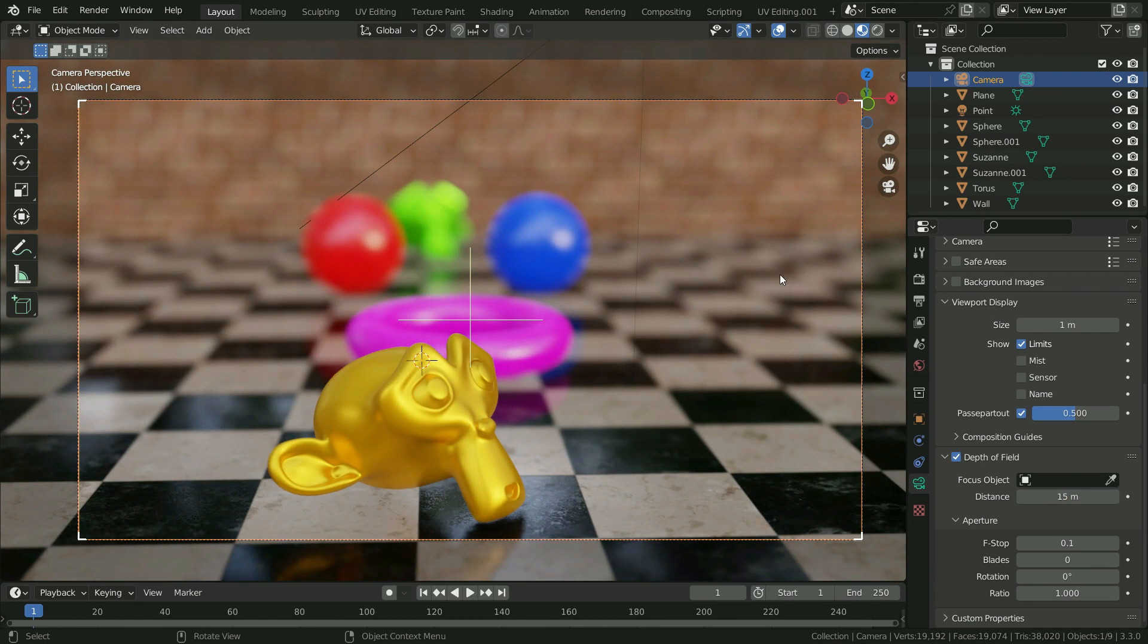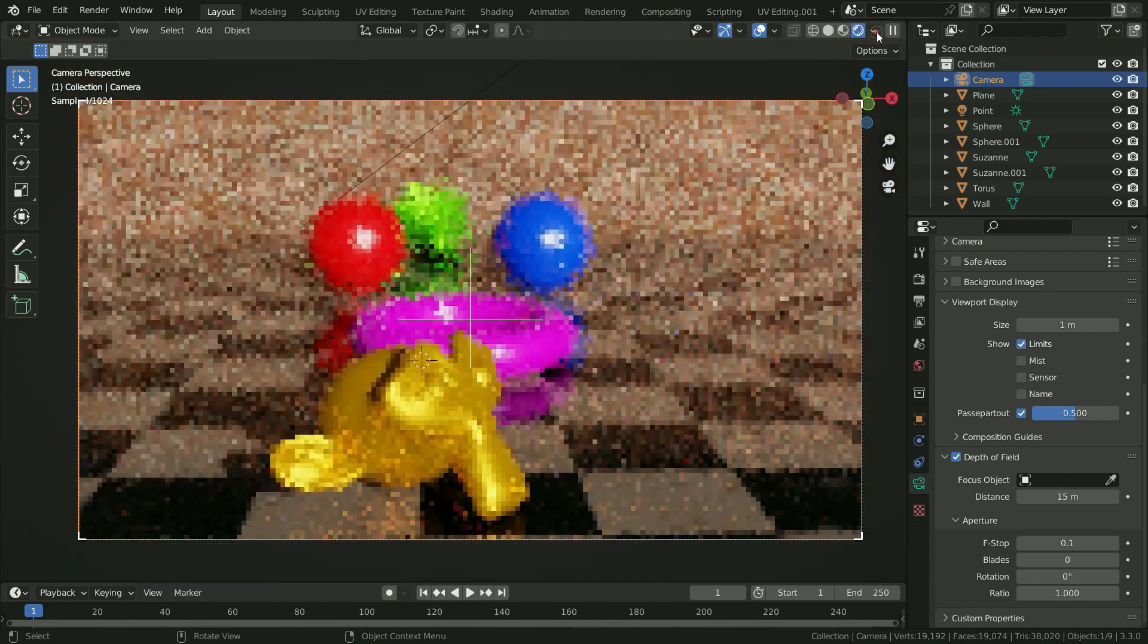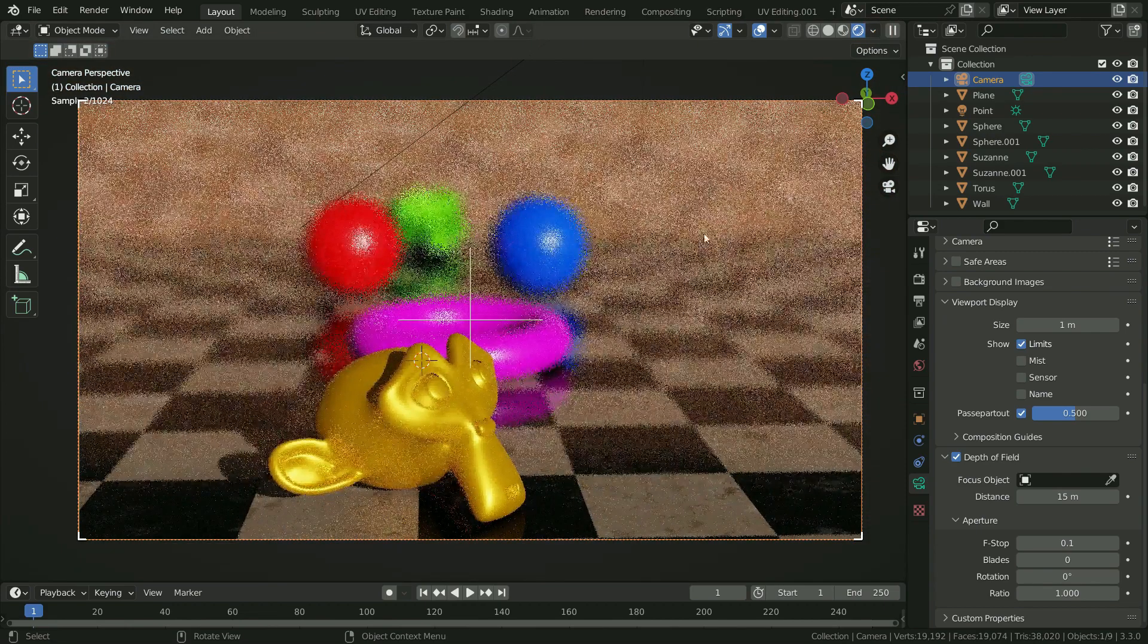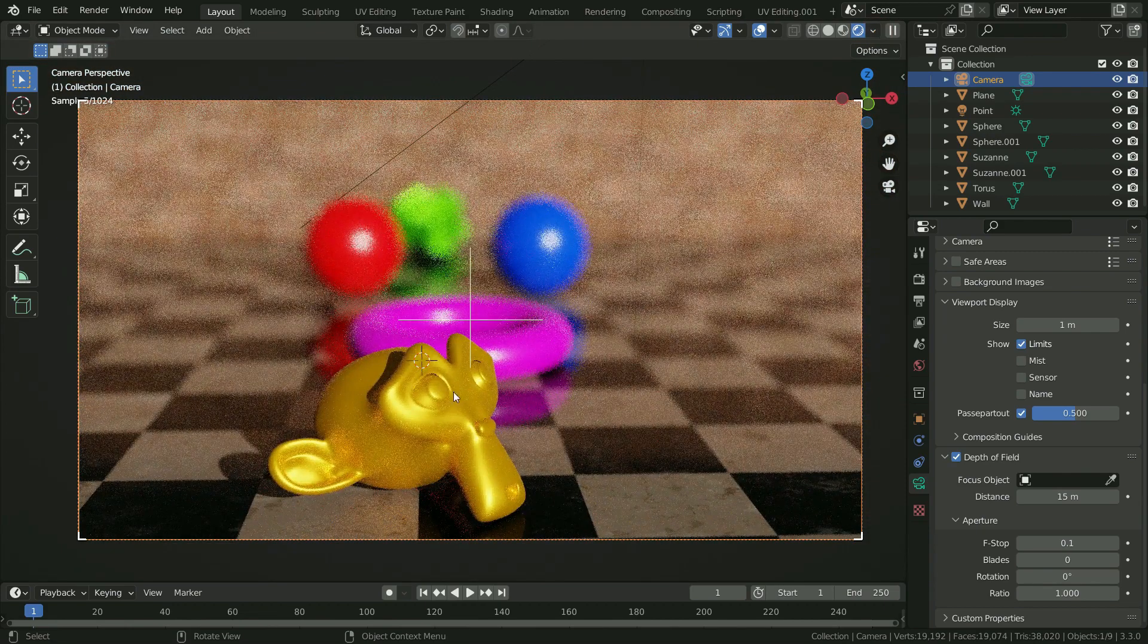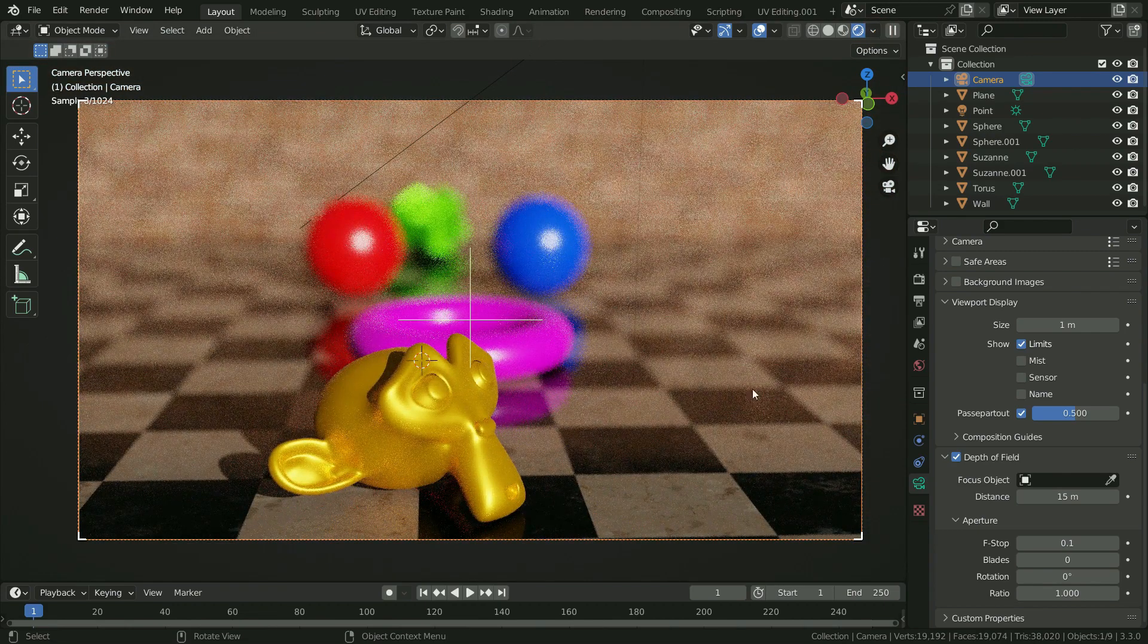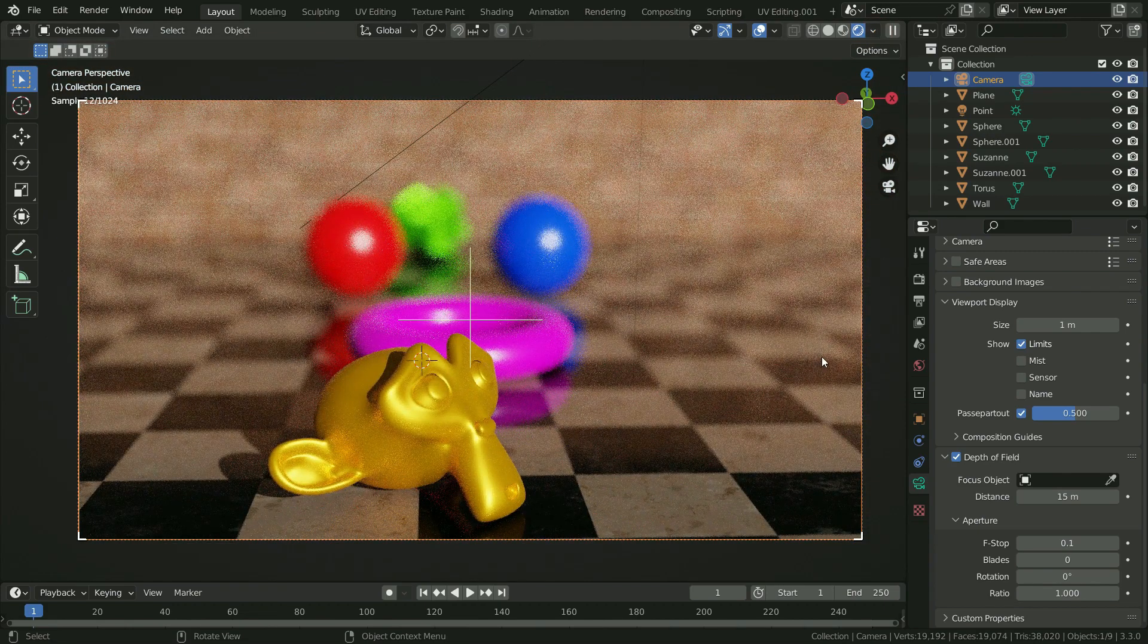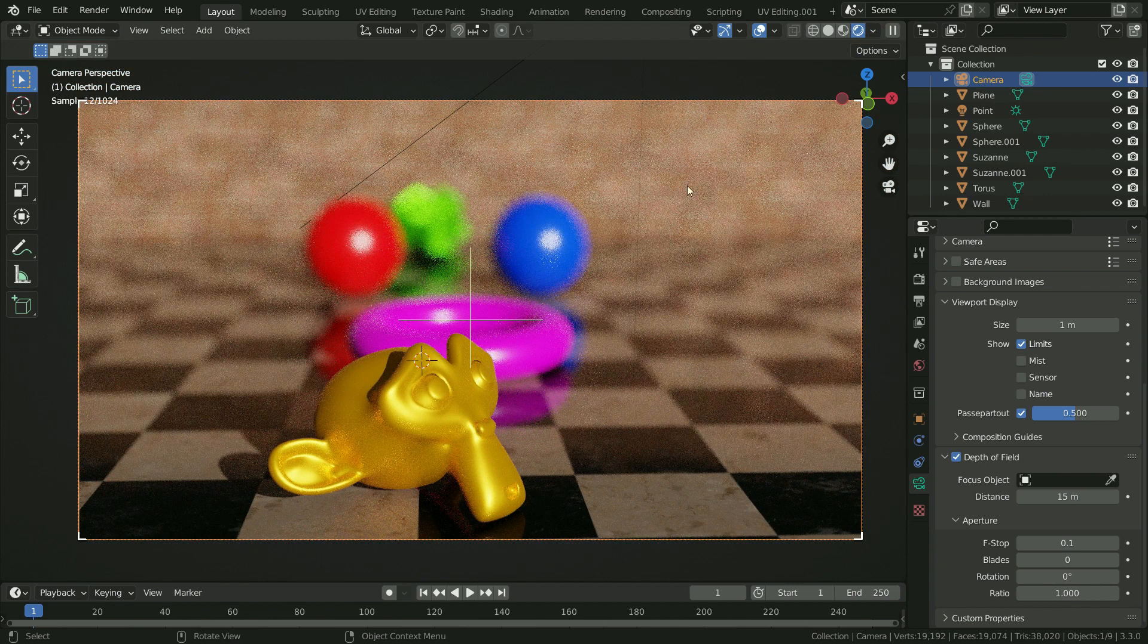We can use depth of field with Blender Cycles and Eevee render engines. Let's switch to render preview mode. Now we display the scene with Cycles. In order to get render, go to render menu and render image.